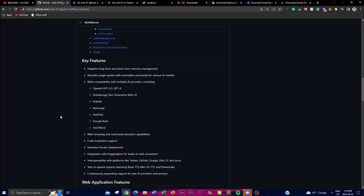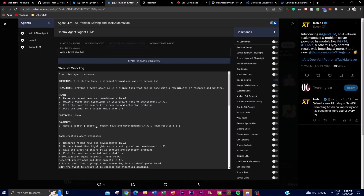The application can efficiently store and recall information, making it very versatile for a wide variety of different tasks. Another important feature is its versatile plugin system, which we can see over here. It's equipped with a variety of extensional models as well as commands for various AI models, making it easy to integrate new technologies and adapt to changing requirements. With open source projects like this, you're able to continuously add on different applications that integrate with other LLMs to provide the best generative content.